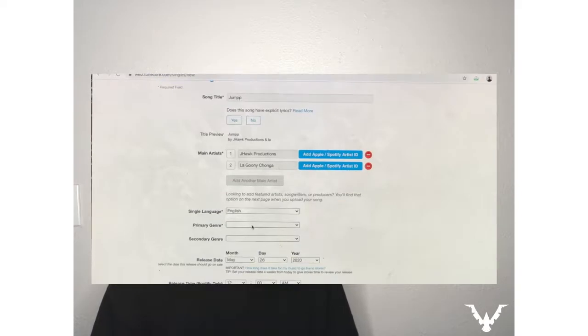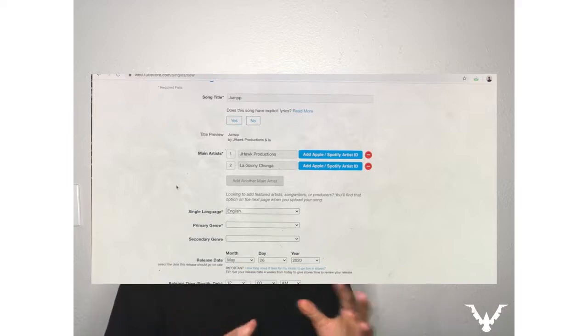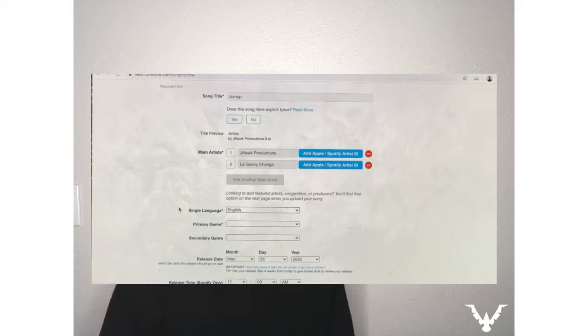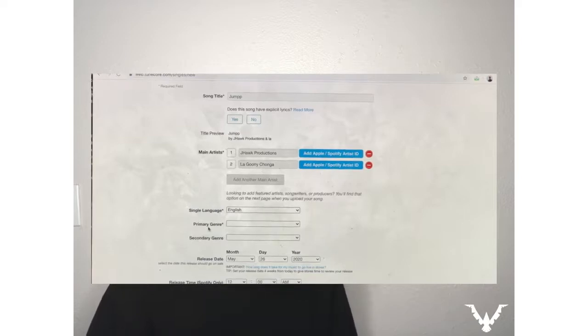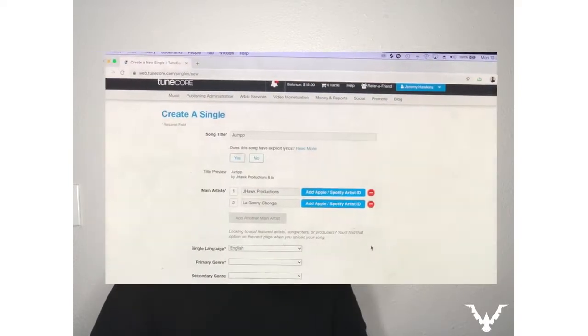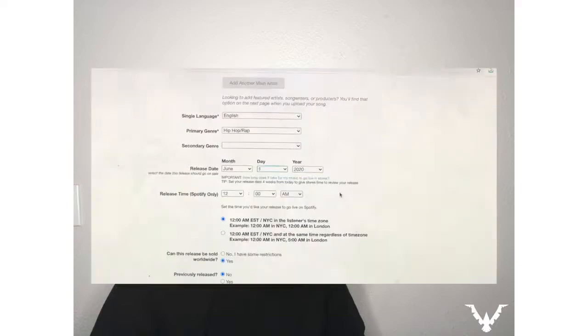The reason we use 'Add Another Main Artist' is because I want this release to be on both of our streaming pages simultaneously — on my Apple Music and her Apple Music, my Spotify and her Spotify. You add another main artist and type in their Apple Music and Spotify URL. So we're gonna look up the URLs of both artists, drop them in, and click Save.